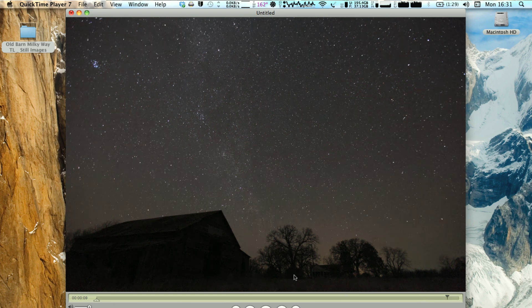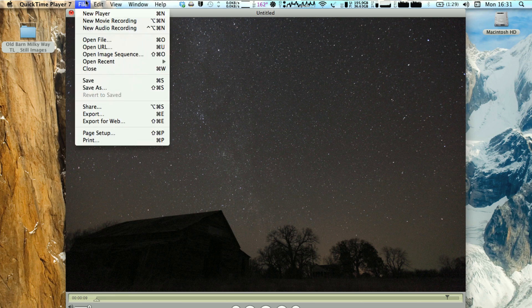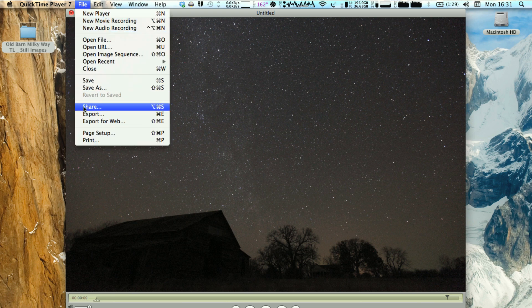But basically, once this has generated a time lapse file, so what we need to do is hit File again, and we're going to Export.